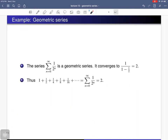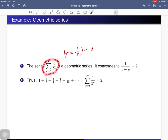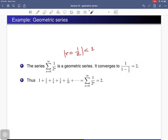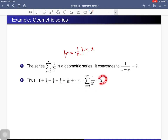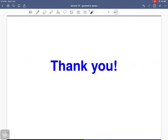Here is an example of a geometric series: the summation of (1/2)^n. In this case r = 1/2, whose absolute value is less than 1, so the series is convergent. Its sum is 1/(1 − 1/2) = 2. So this infinite summation equals 2. That is all for today.